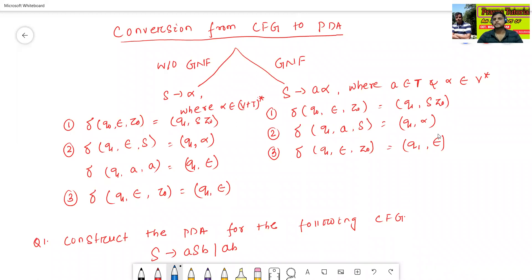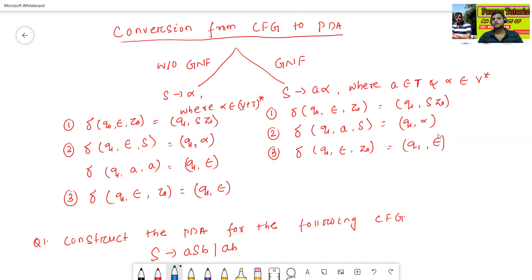Hello all, I am Dr. Prabhasan Janbal. In today's class, we will discuss about the conversion from context-free grammar to pushdown automata. We have already discussed about the construction of pushdown automata and context-free grammar in the previous lectures. In this class, we will convert the context-free grammar to pushdown automata — how to construct a pushdown automata for the given context-free grammar.